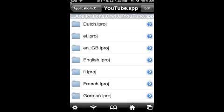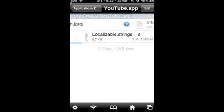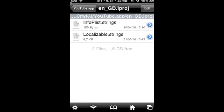Yours might be set to American English, in which case it's English.lproj, but for me it's en_GB. So I'm going to open this up, and I'm going to go to localizable.strings.